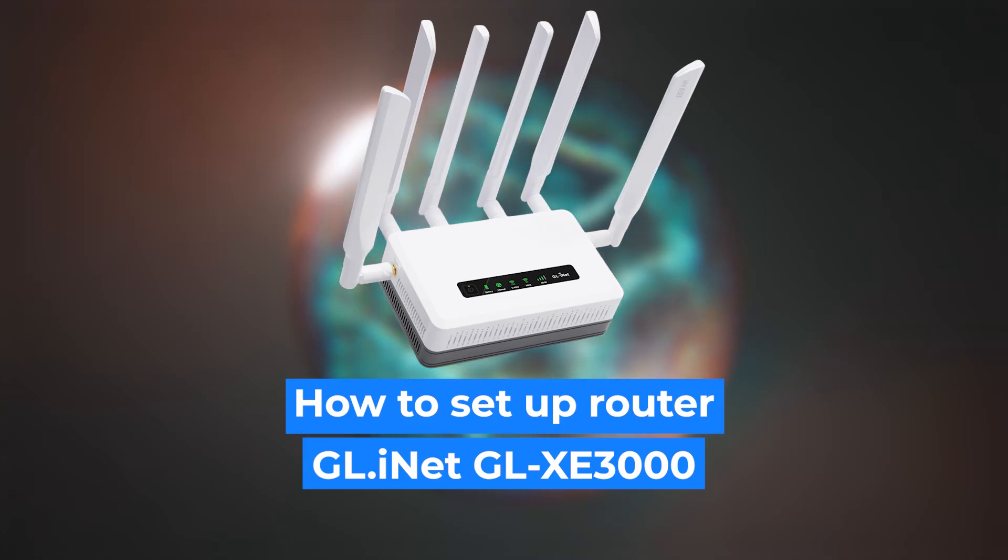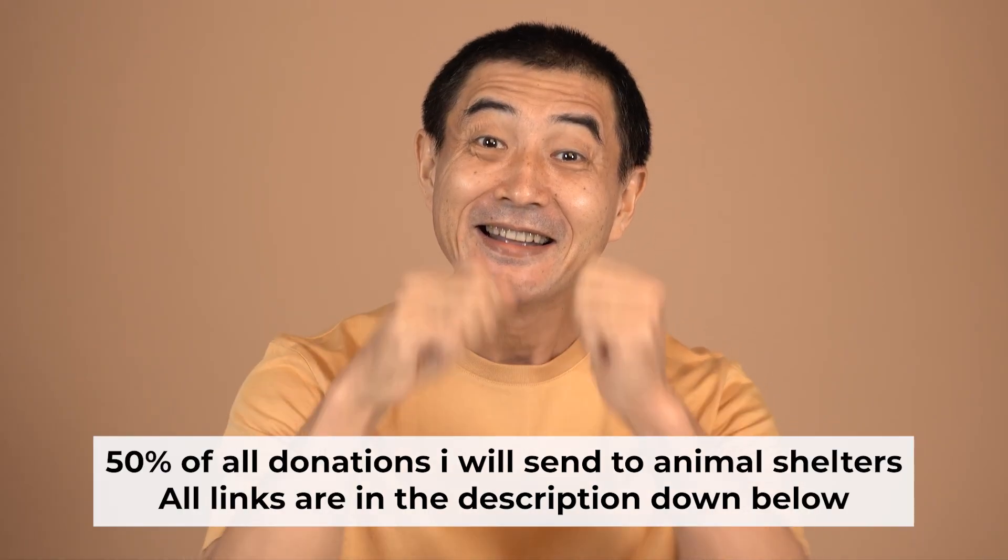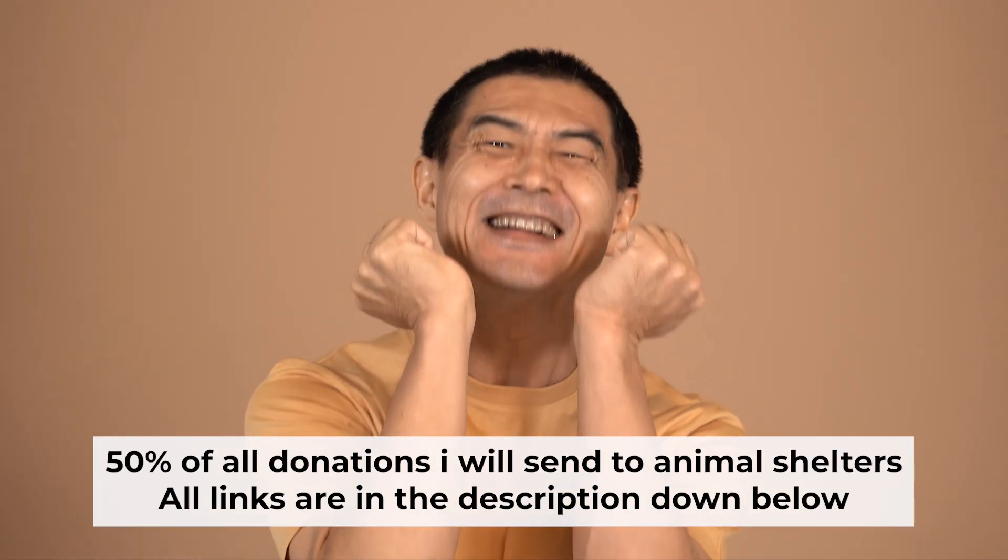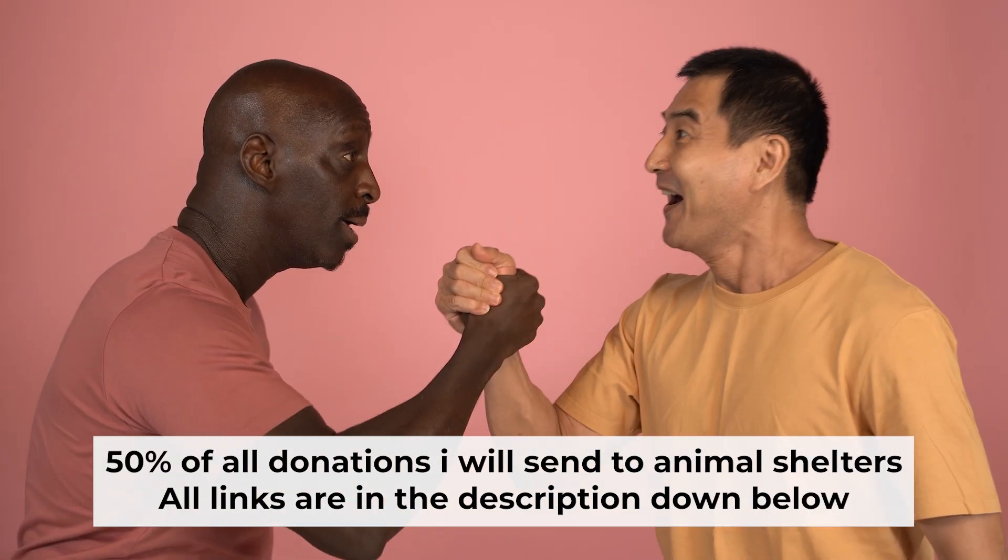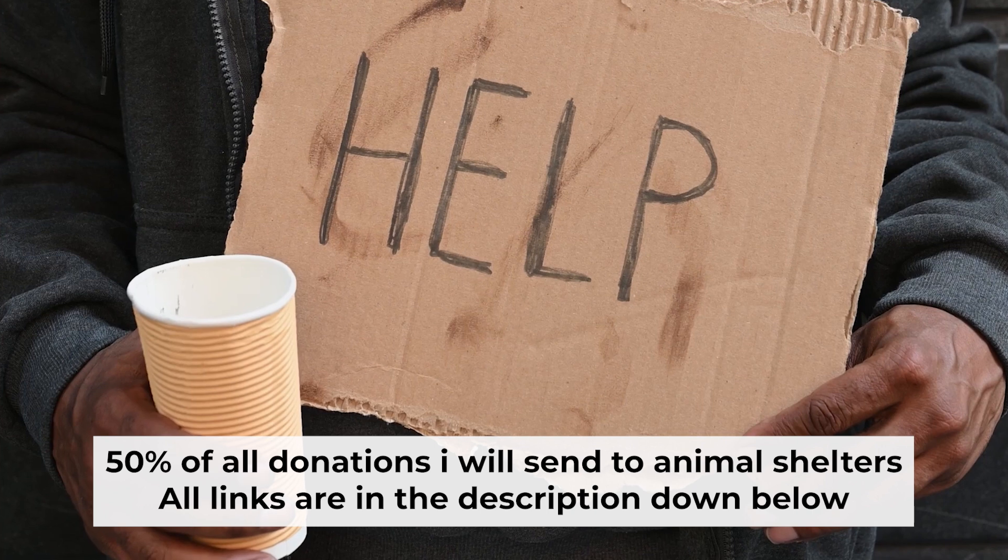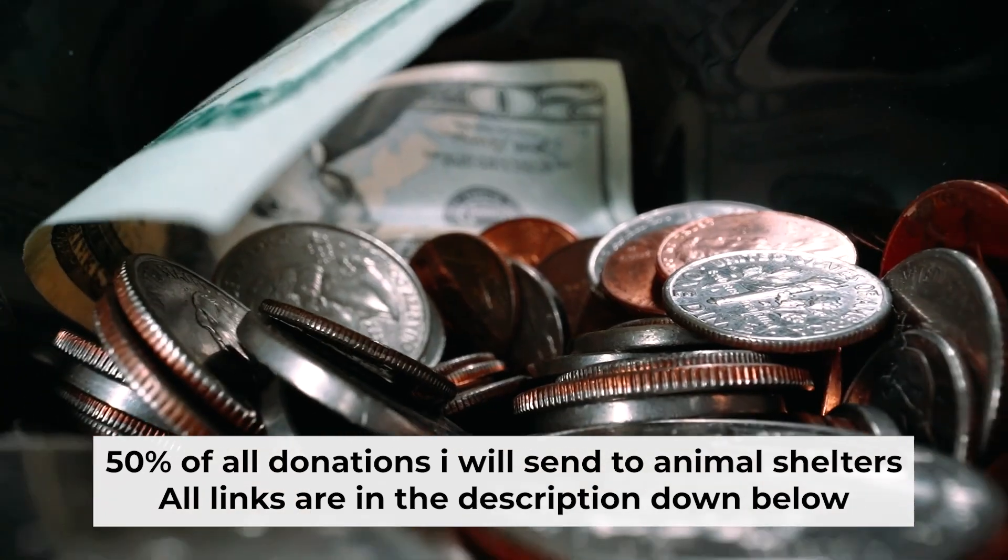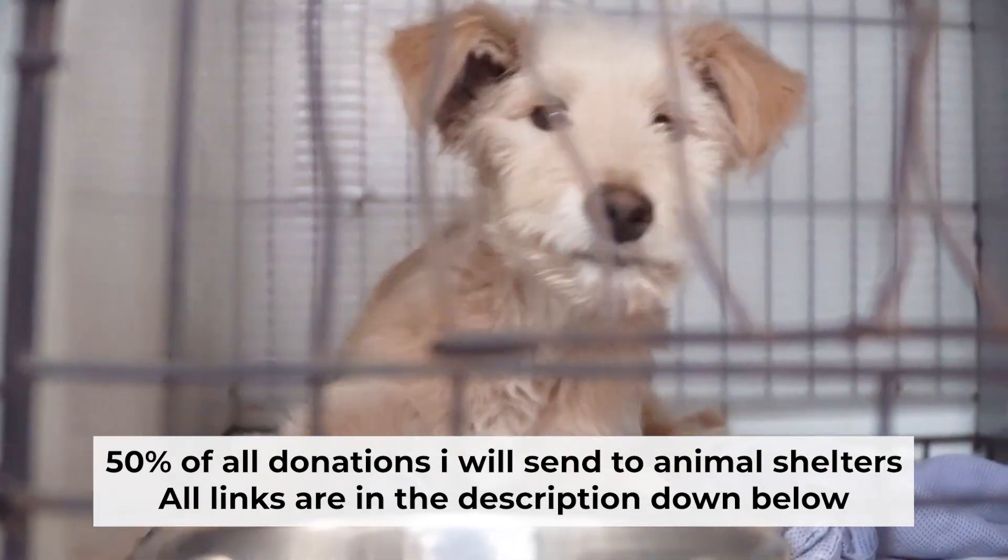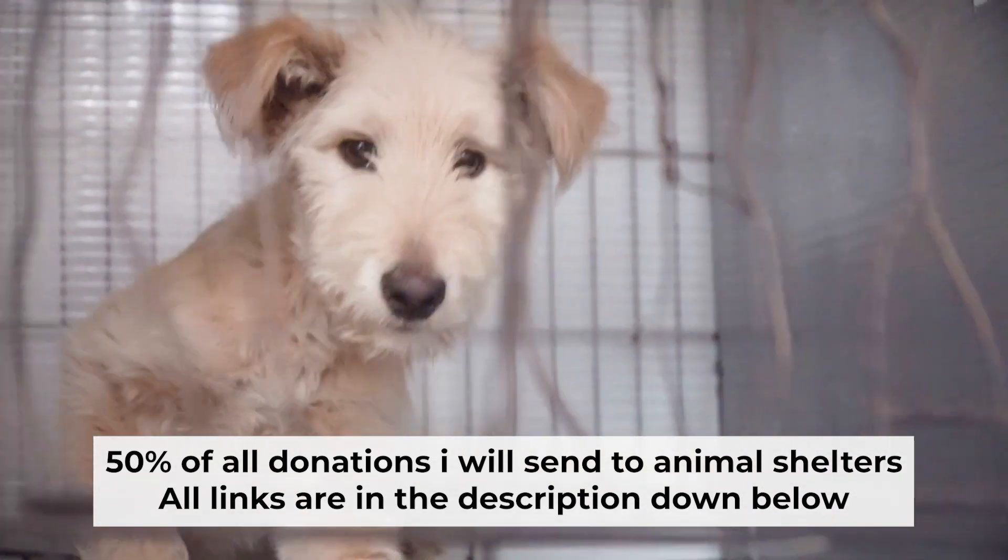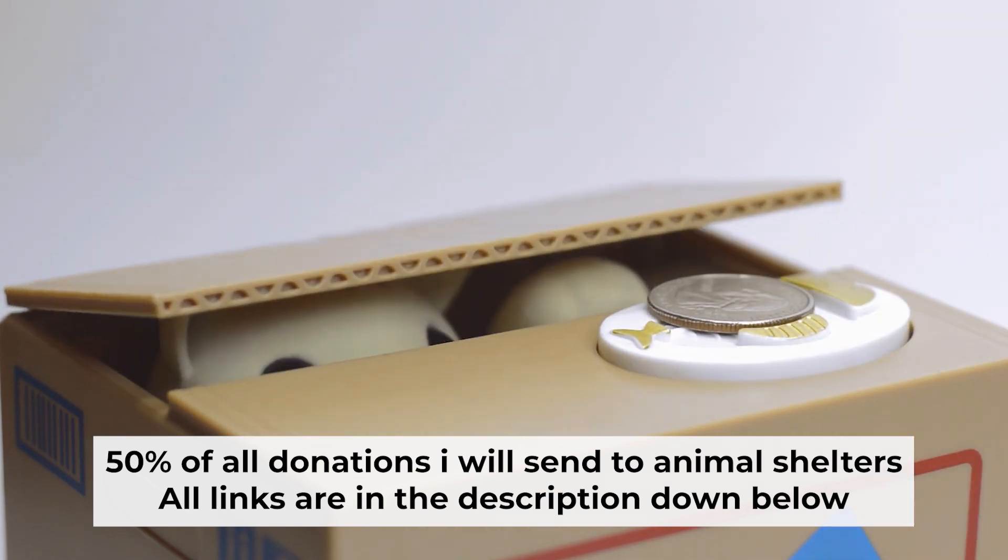Hello everyone, I'm going to show you how to set up your GLInit router. And before I start, I would like to remind you that if my video helps you, please support my work. I send half of all donations to animal shelters. All the details are in the description below.